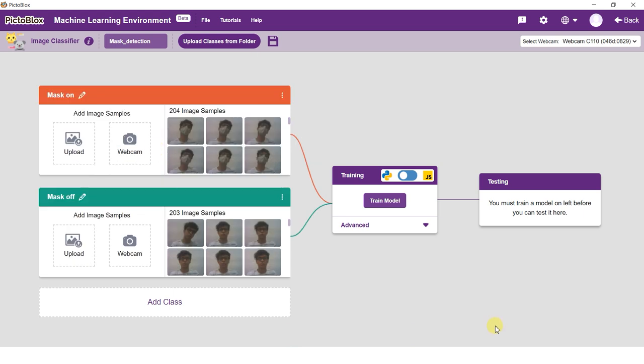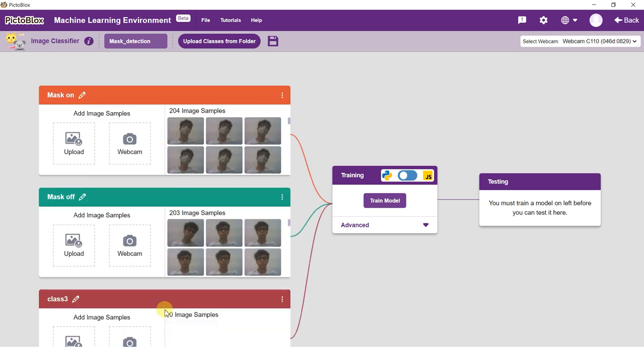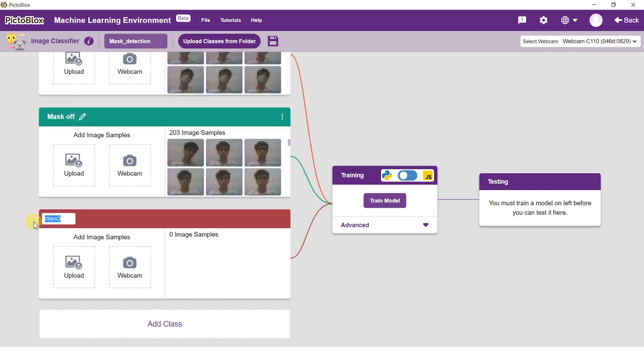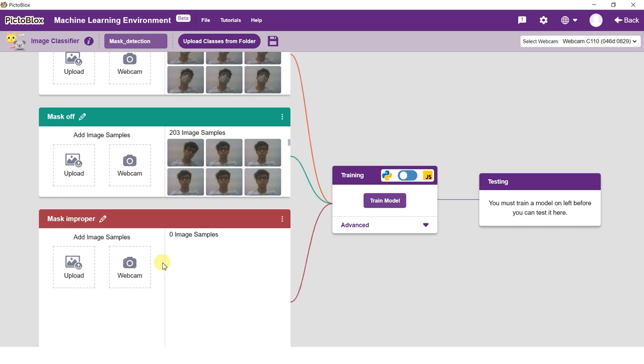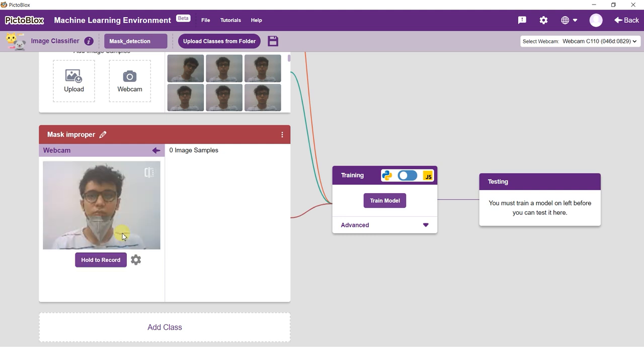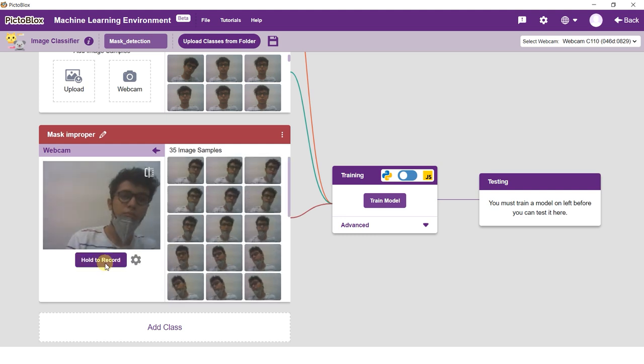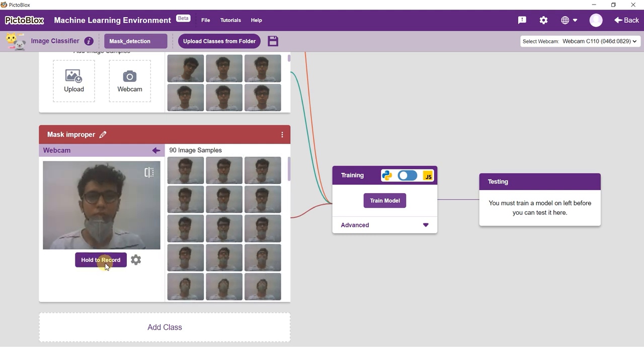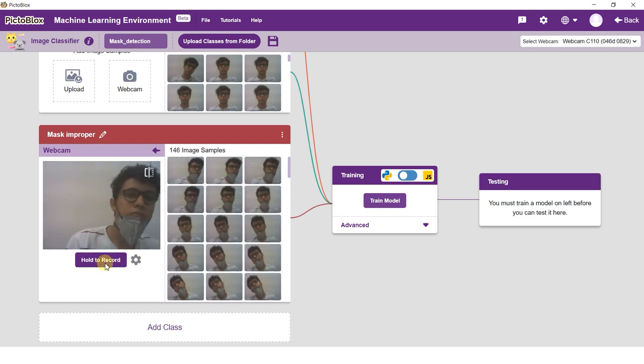Click the add class button and you shall see a new class. Rename the class to mask wrong. As a thumb rule, you should try to add an equal number of images in every class. Large variations in data can be a problem when training the model.